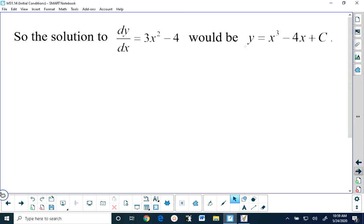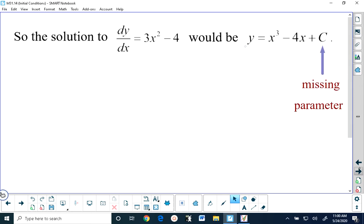Now in Math 30-1, at the beginning of the course, you learned that when you add a number to a function, what that number is responsible for doing is translating that function vertically. So you can think of this constant, this capital C, as being exactly equal to the letter K that we used in Math 30-1. And we can think of it as being a missing parameter.